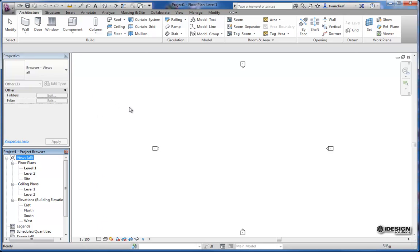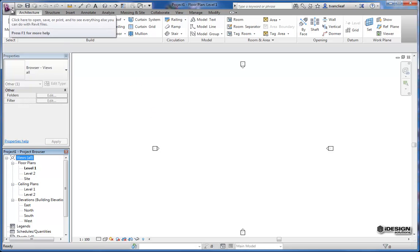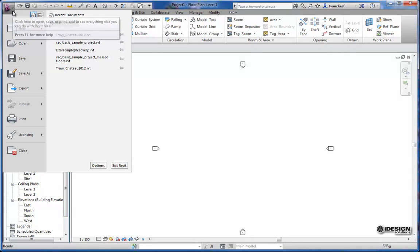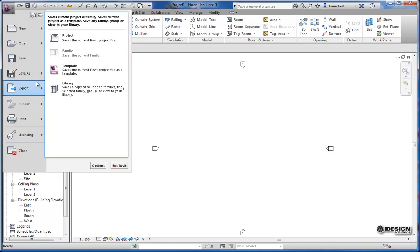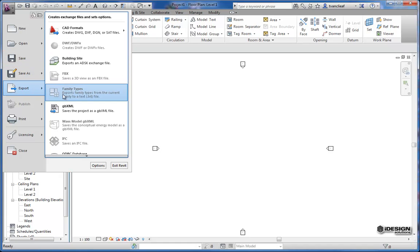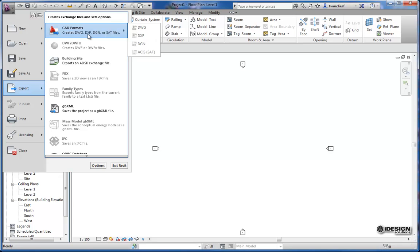Let's get back to the start and take a look at the application menu. The application menu is where you'll find most of your typical commands for new and open, save. There's also a couple other commands in here for exporting. If you want to export a 3D view to a DWG or a 2D view, you can do that in here. You've got some different formats.